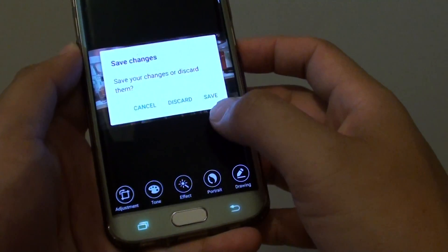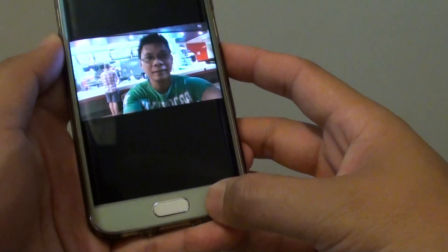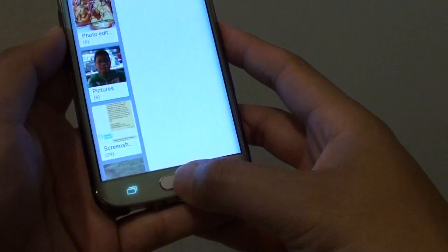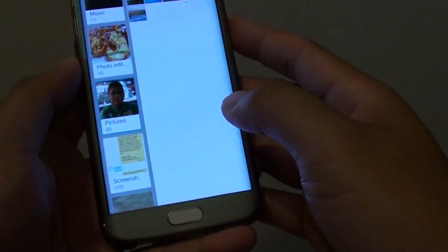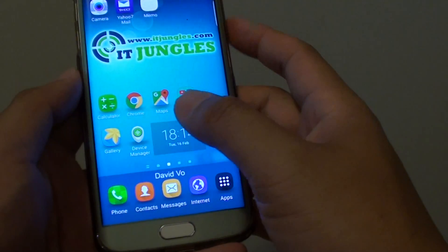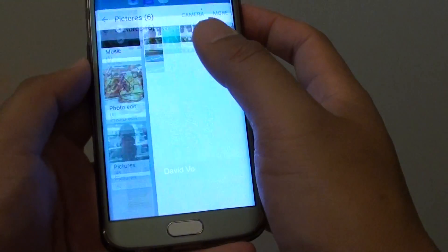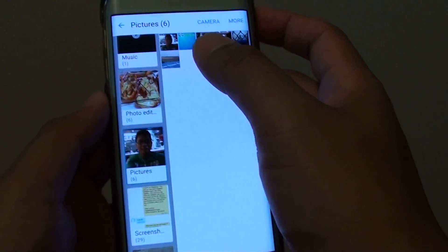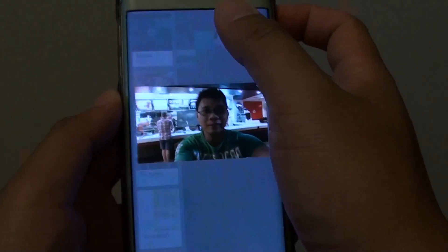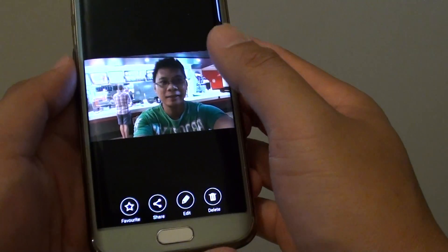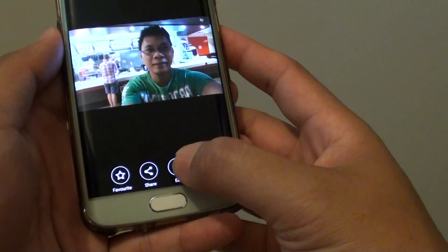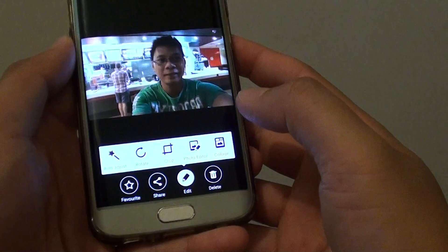First, go back to the home screen by pressing on the home key. Then launch the gallery app, open the photo that has the red eye, then tap on the edit button at the bottom.